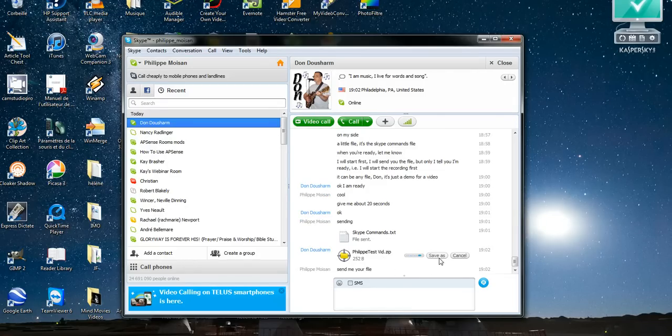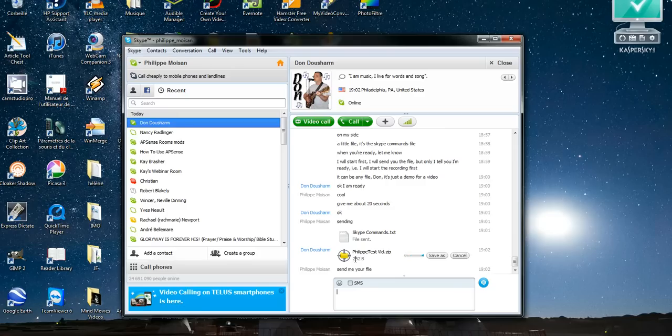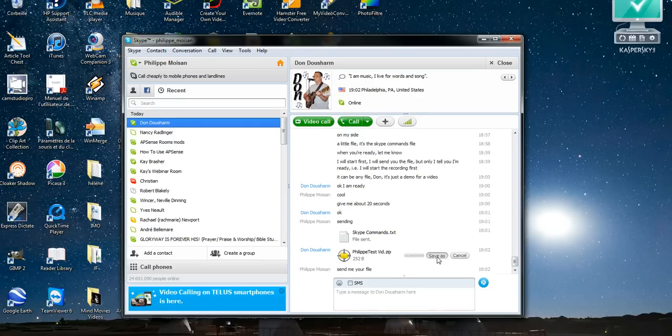That's a zip file. So I had a choice, of course I can cancel it, but I don't want to do that right now. So we see the name of the file, how big it is, 252 bytes, it's a zip file, so now it's waiting, so I click on save as.